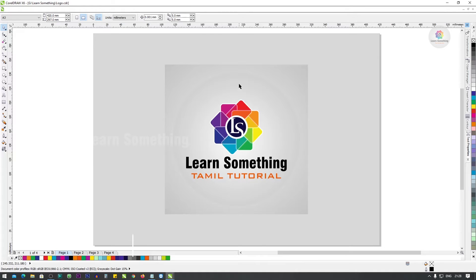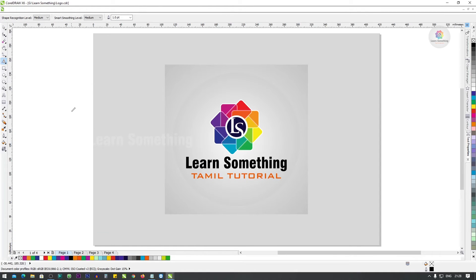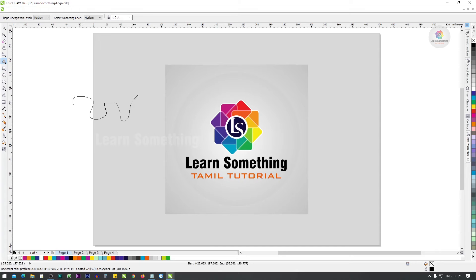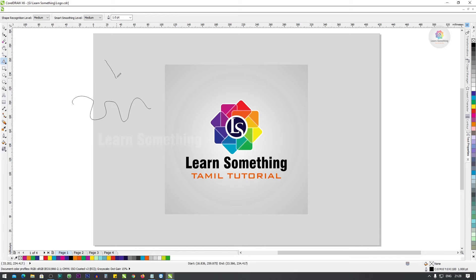Next, Shift+S — the Smart Drawing tool. If you do a specific drawing, you can make a shape. Smart Drawing tool: if you do a specific drawing, it will be smooth.